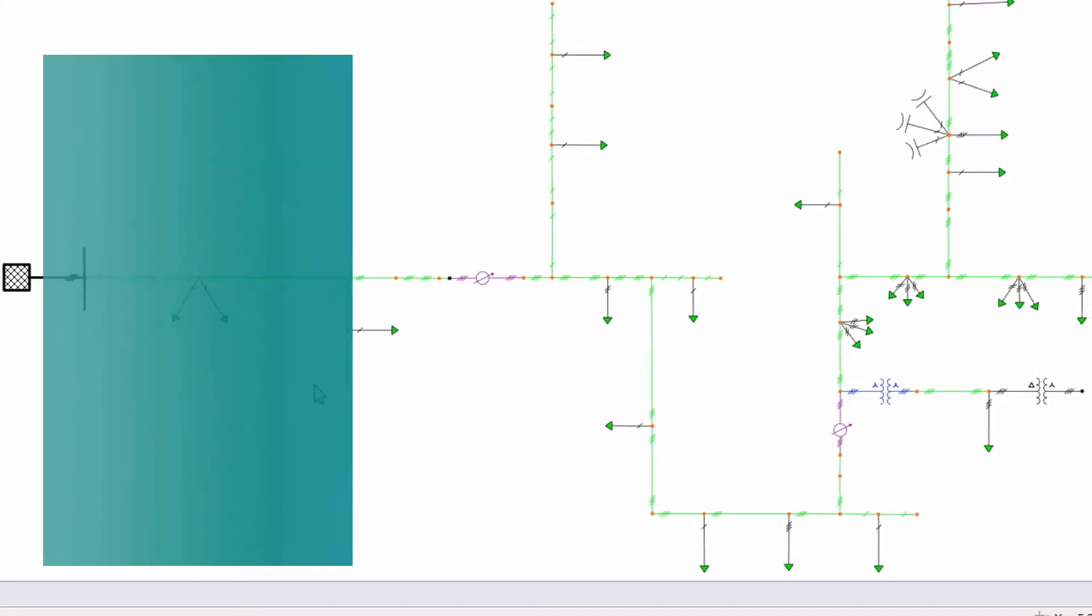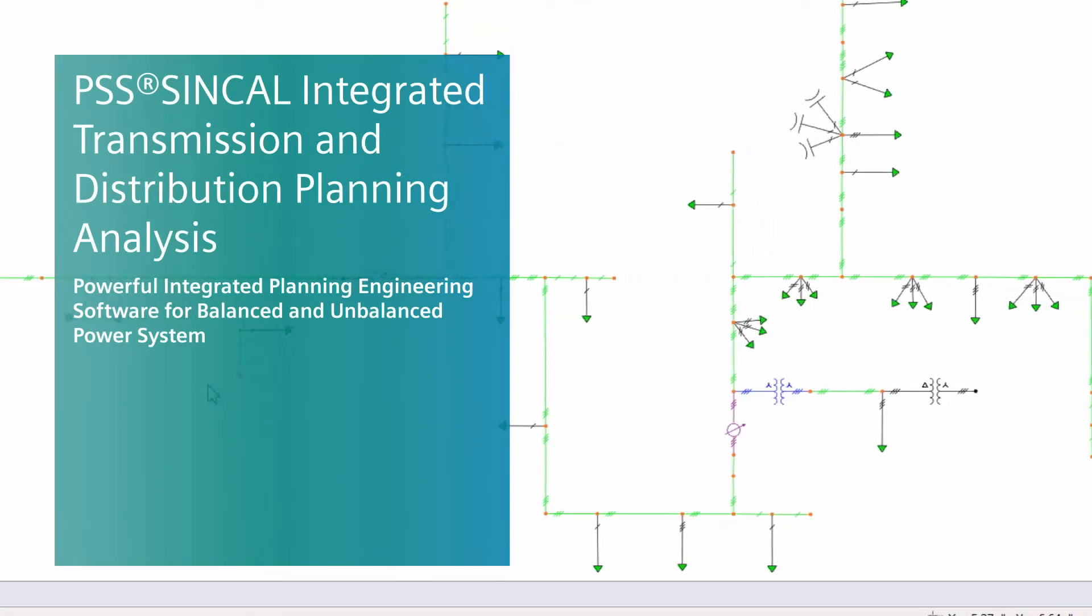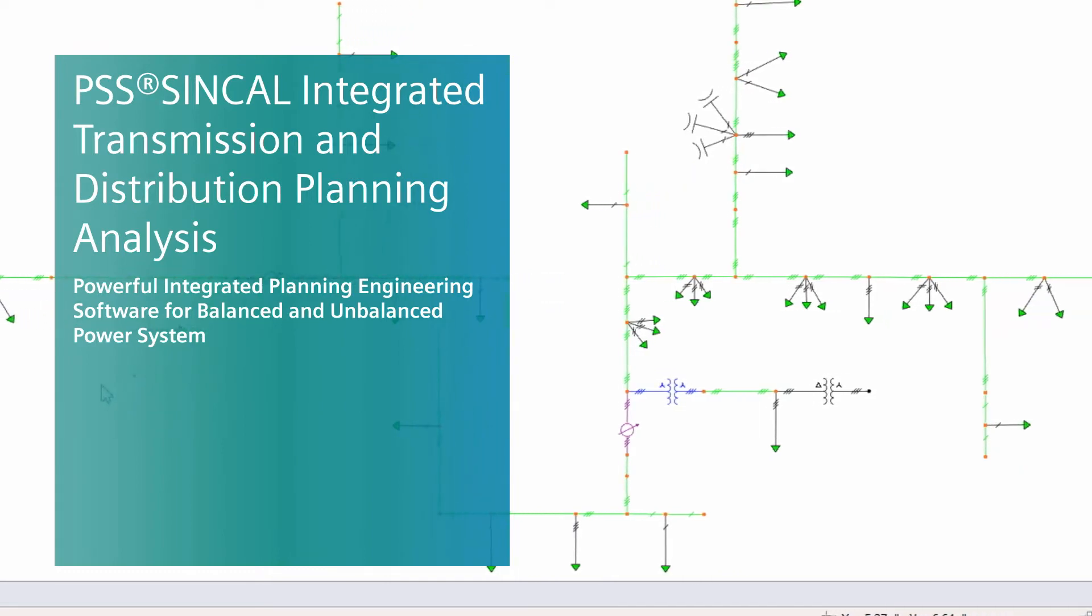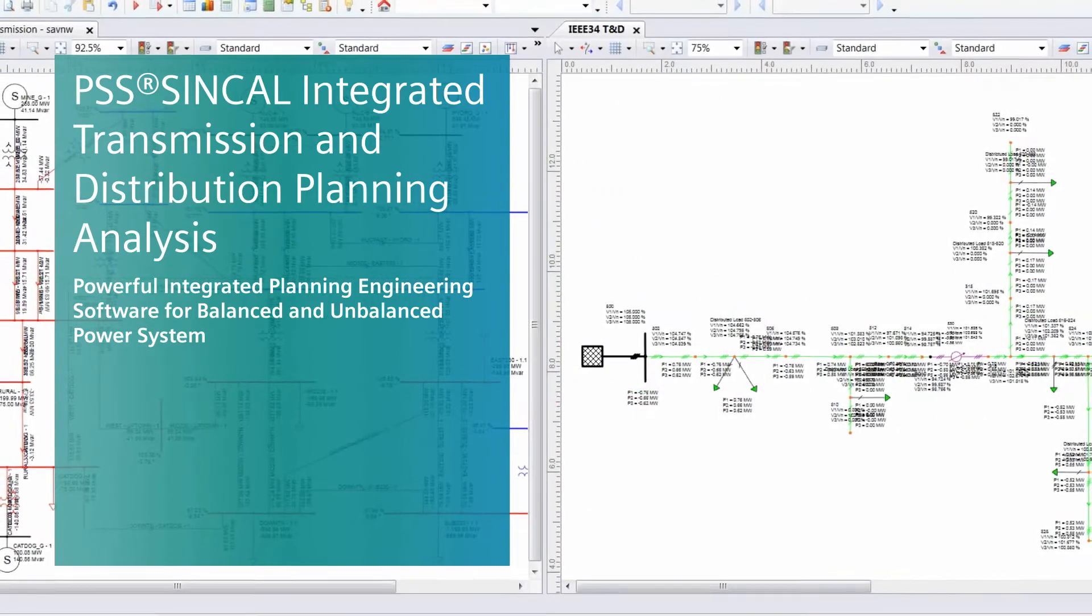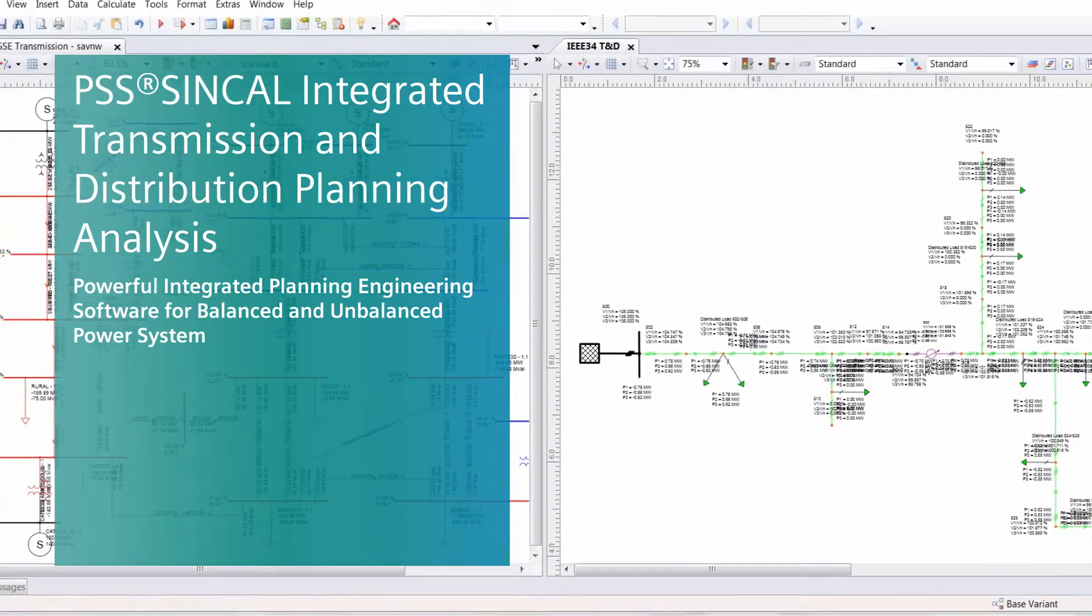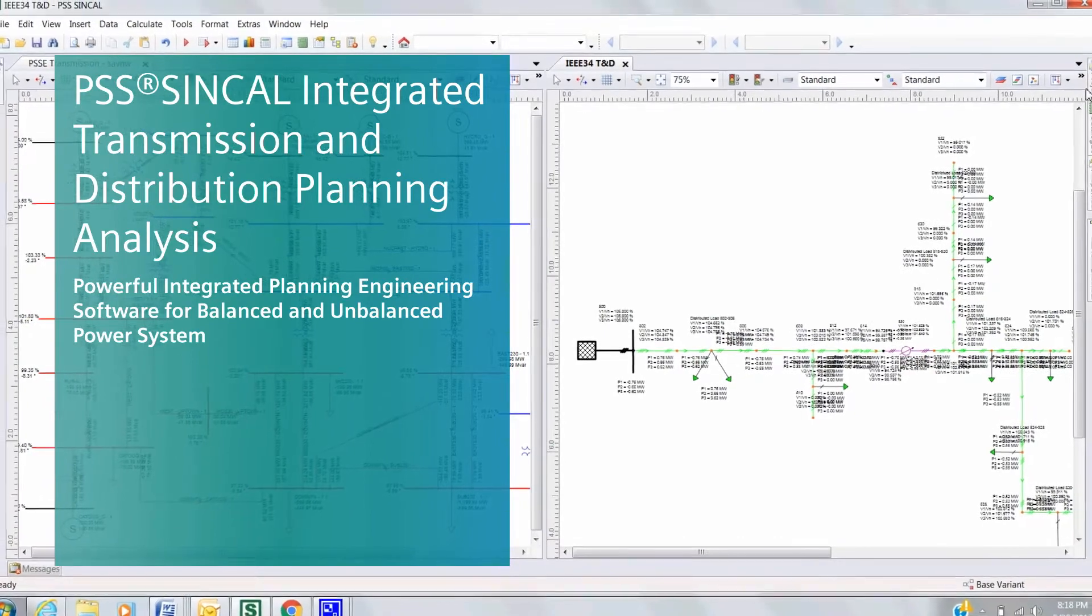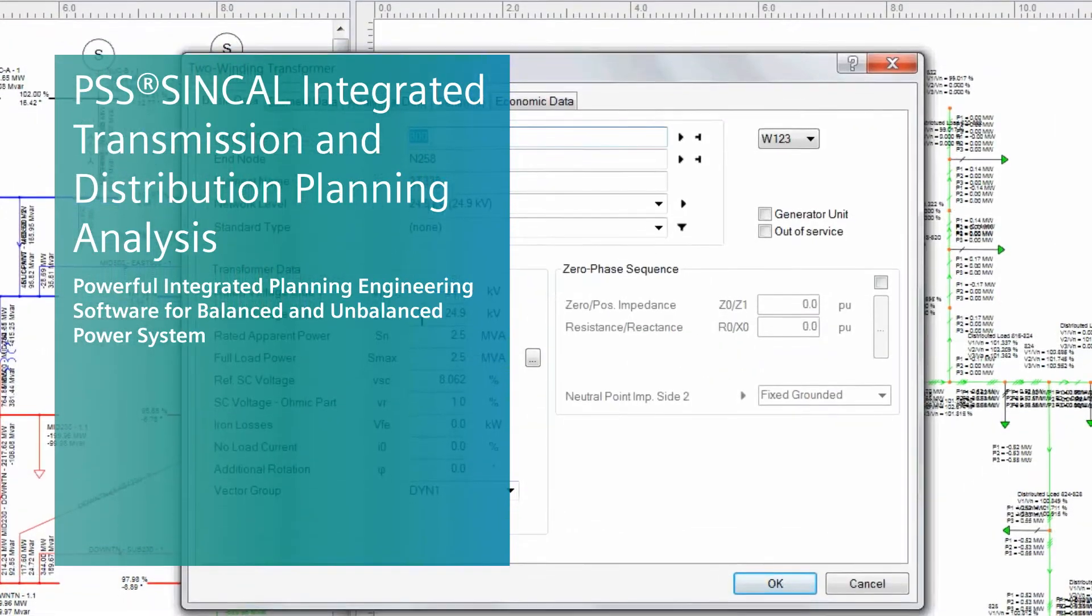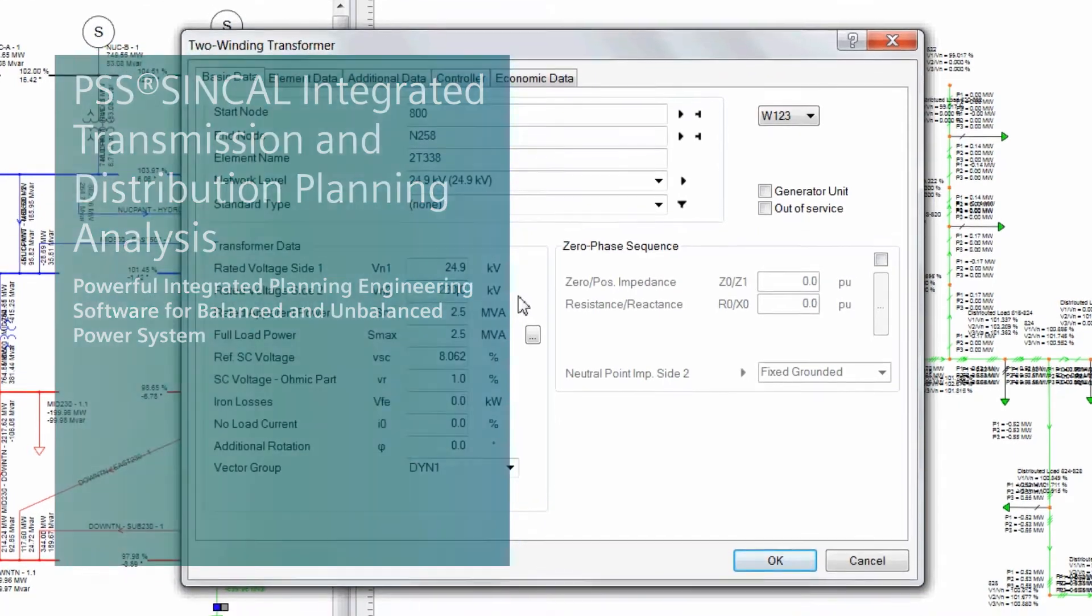PSS SynCal offers a comprehensive high-end power system analysis software solution for all of your power system planning needs. PSS SynCal provides a full unbalanced power system model for high, medium, and low voltage grids and supports you in the design, modeling, and analysis of electrical power systems.